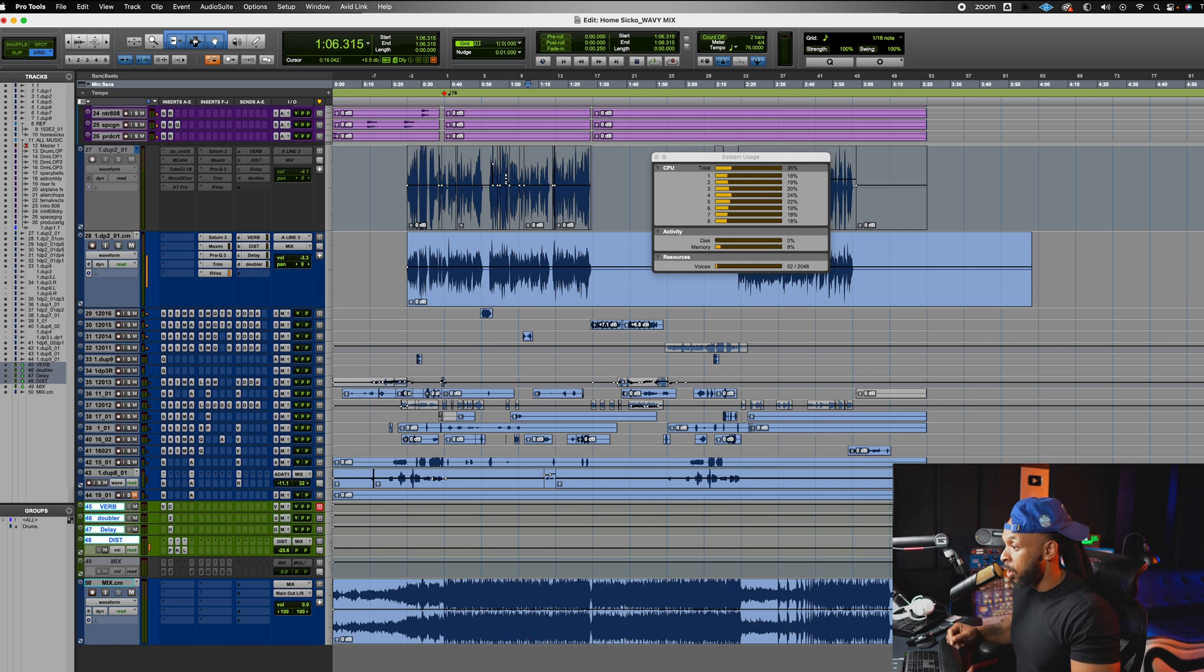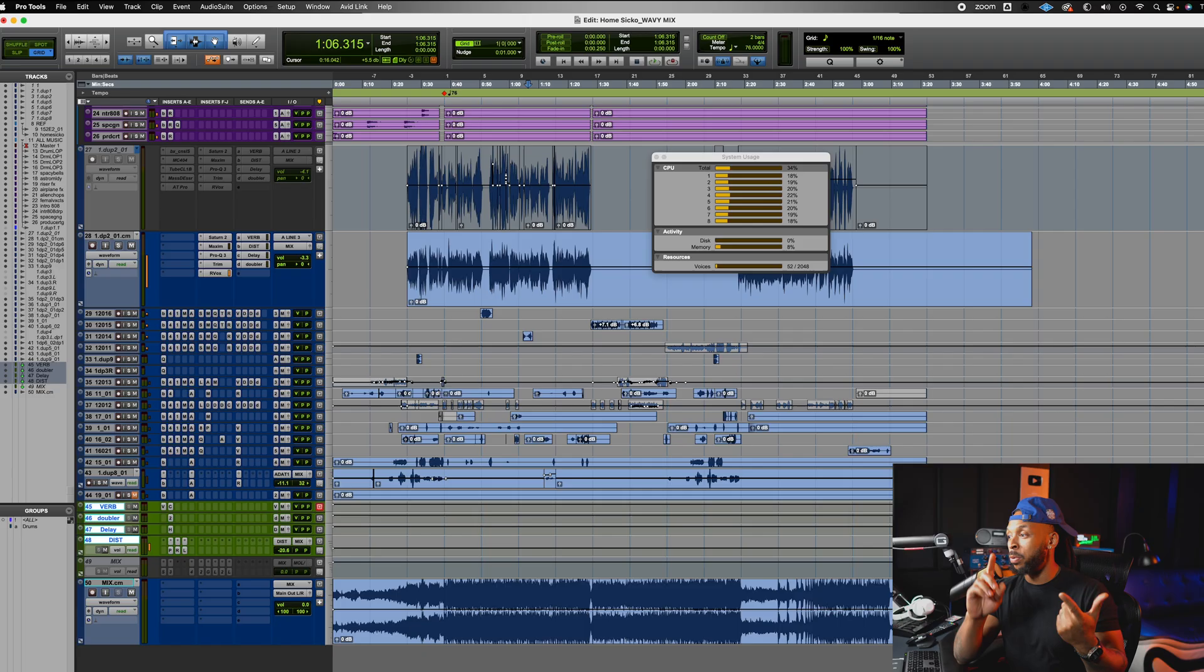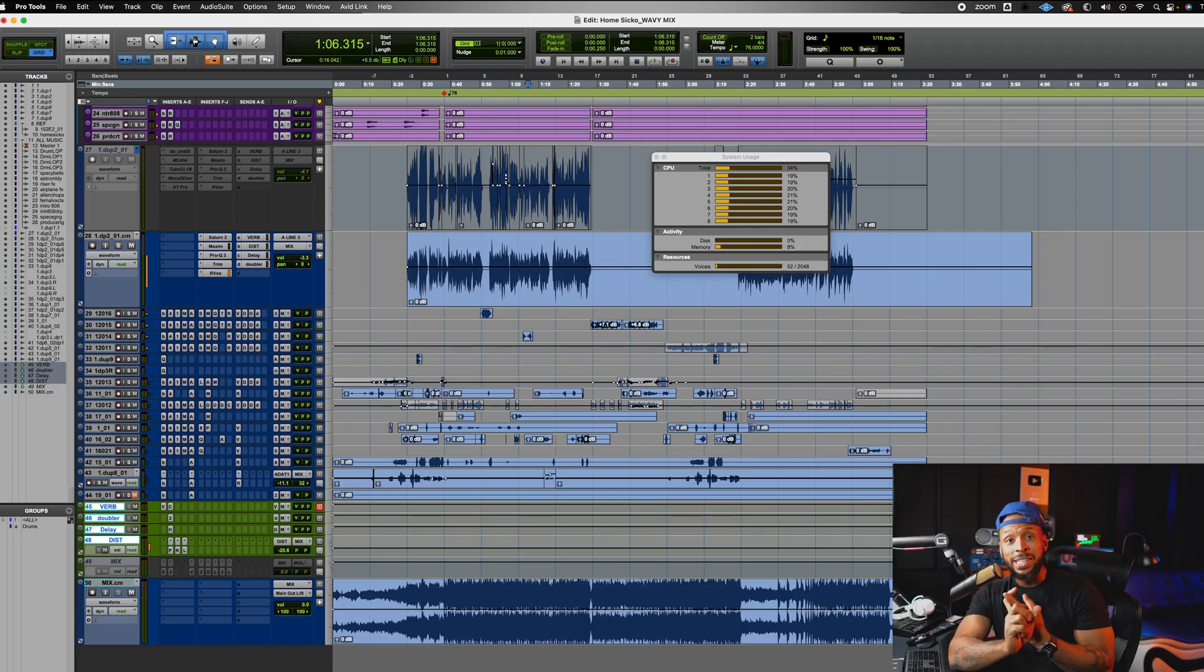That is super dope. So we just learned a few things. We learned how to freeze entire tracks. We learned how to freeze individual plugins on a track and unfreeze them. We also learned how to commit entire tracks and commit mix buses or any aux input tracks. It works all the same. You can even commit up to a certain plugin as well, man. What's your favorite way to use the commit or freeze feature? Let me know down in the comments below.